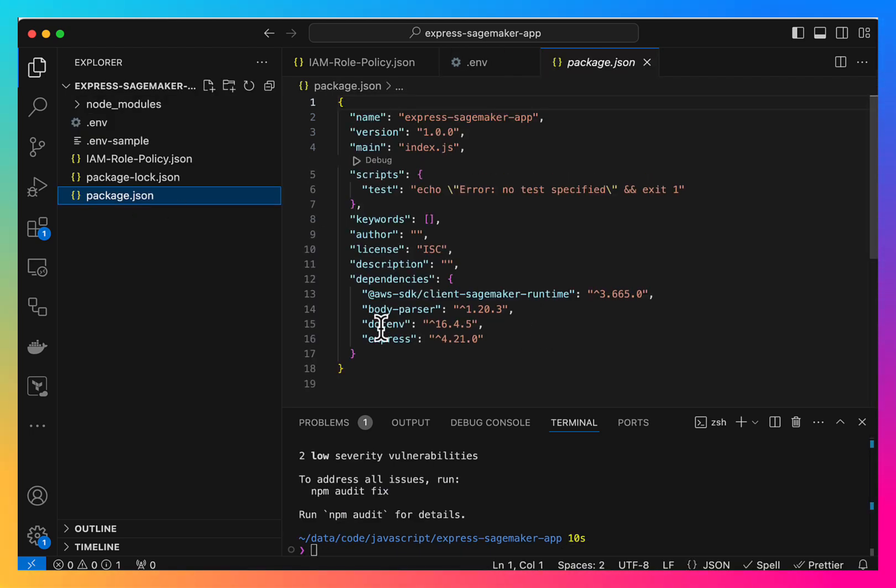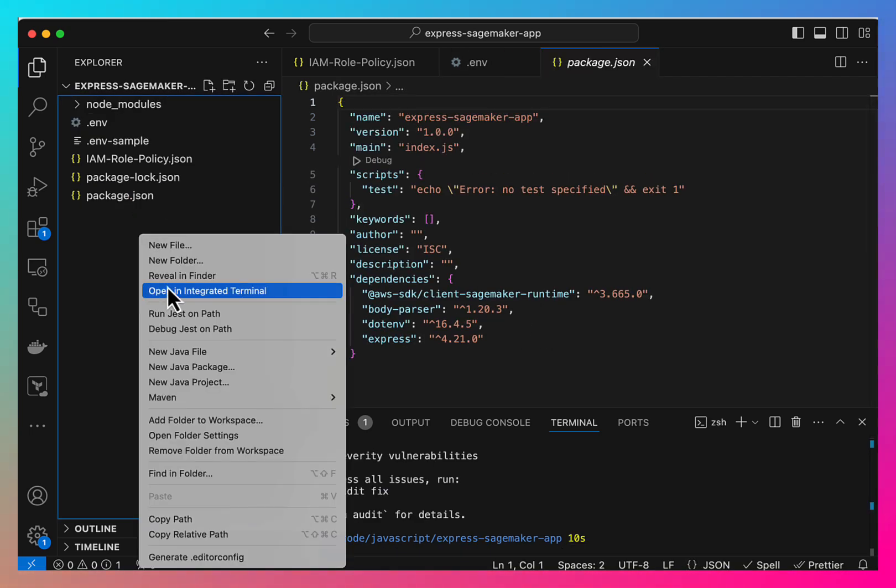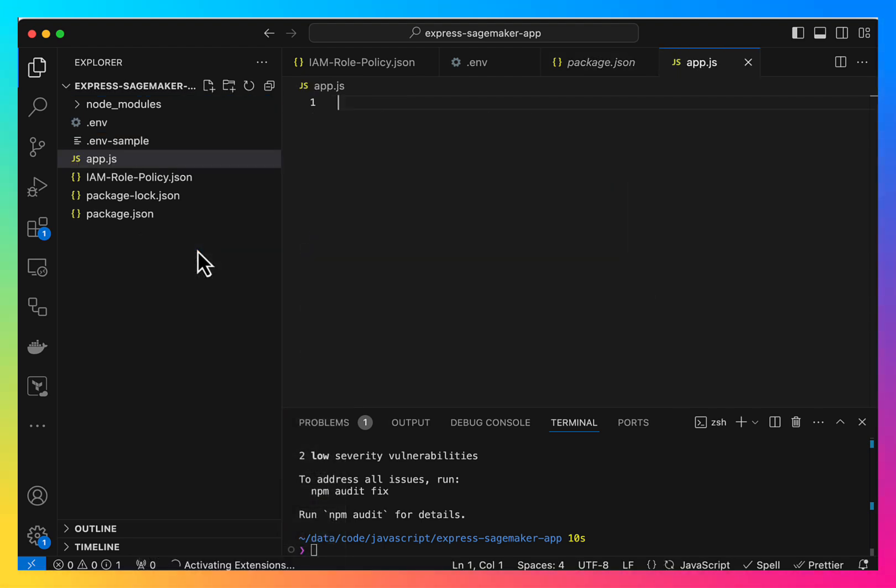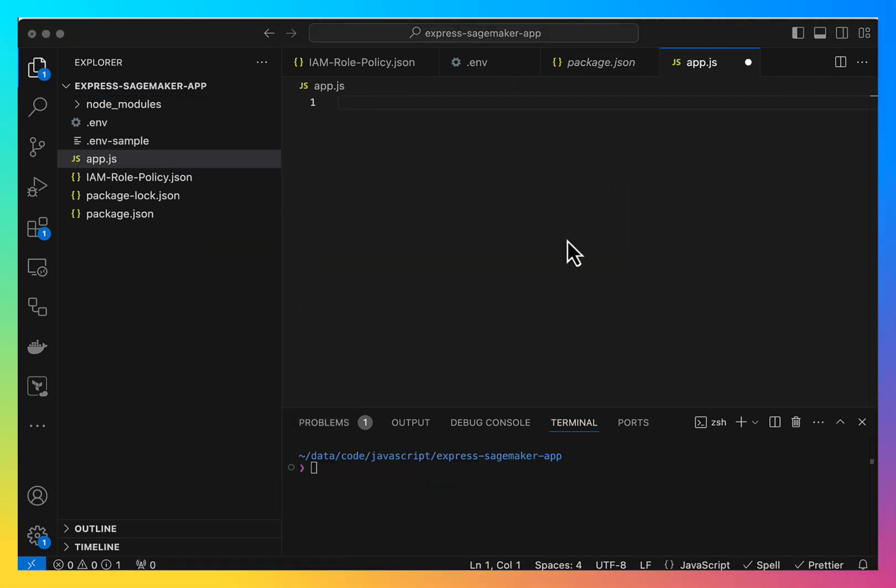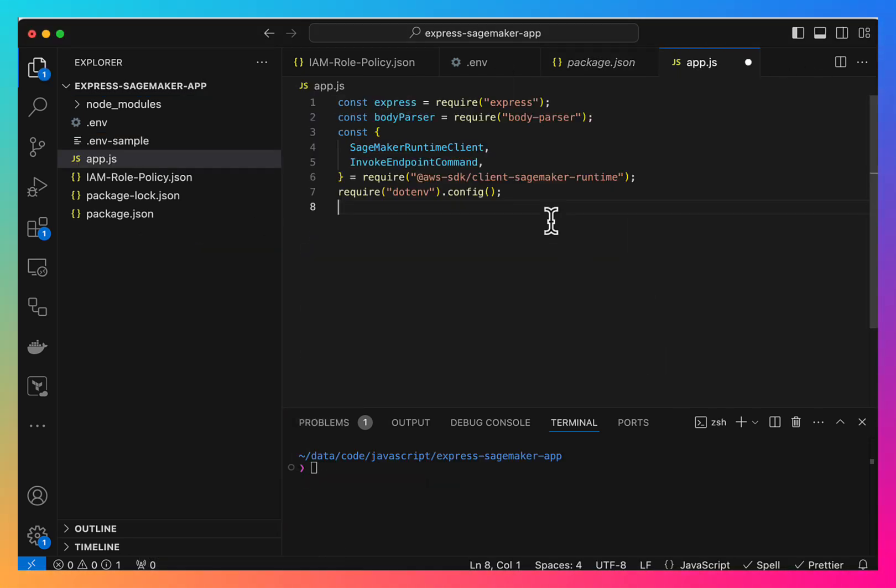So our dependencies are here. Now let's create a JS file. So let's start coding.